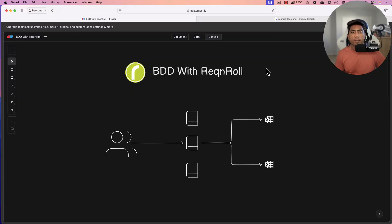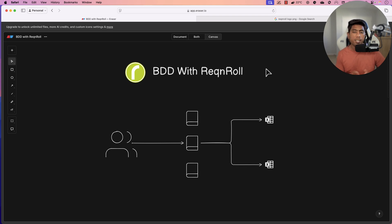Hi guys, my name is Karthik and I'm from Azure Automation.com. Welcome to my all new video series in Azure Automation YouTube channel on BDD with Reqnroll in year 2025. I have been teaching behavioral driven development using SpecFlow, using Cucumber, and now with BDD with Reqnroll.